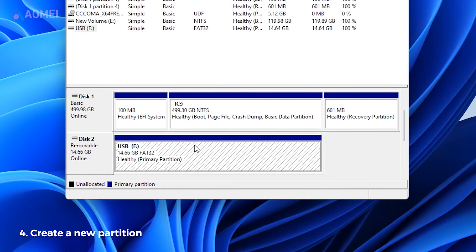If the USB drive itself is more important than the data on it, you can try the next two methods, because both methods will cause data loss. But don't worry — we will provide you with recovery solutions.